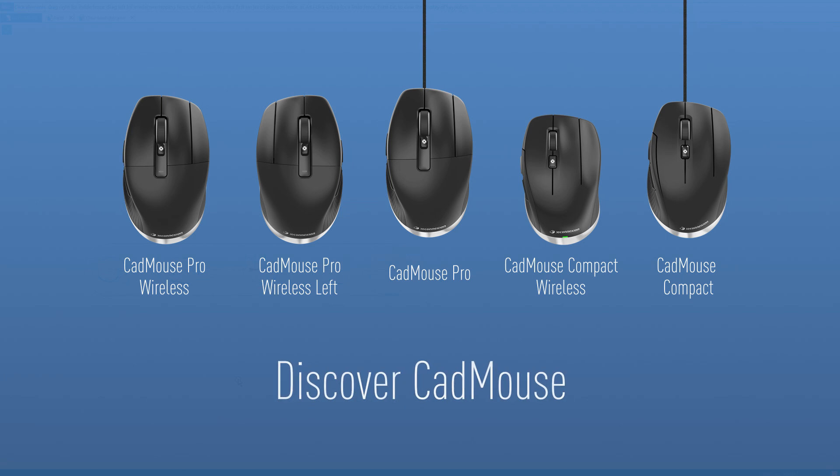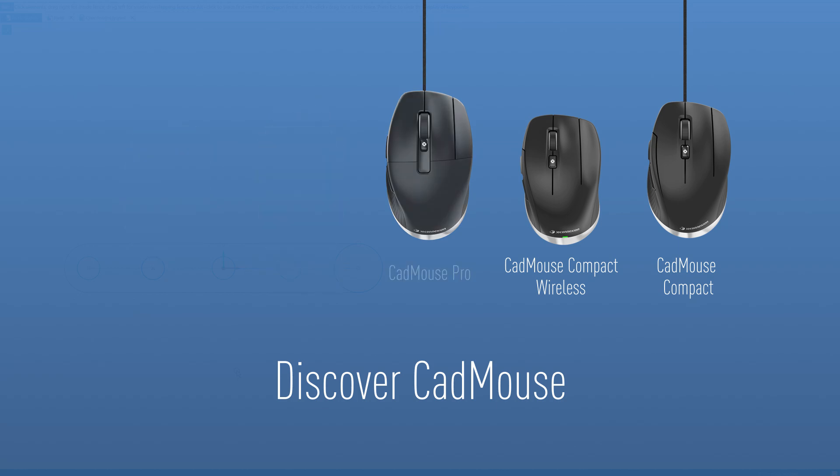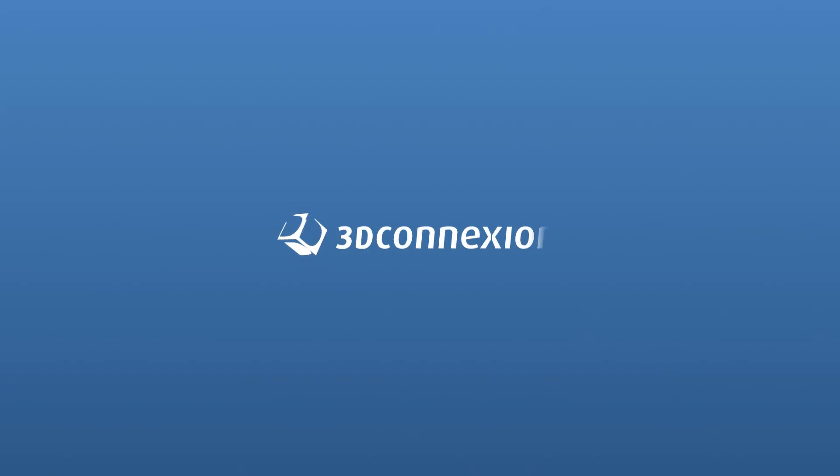Discover the CAD mouse product range now.